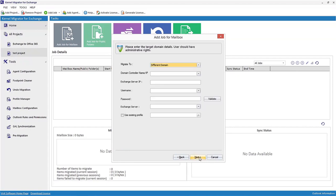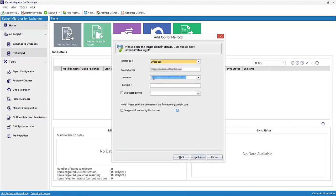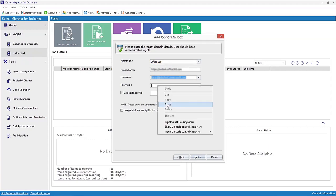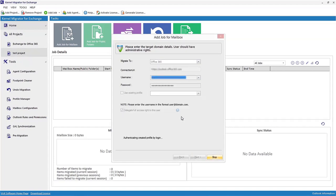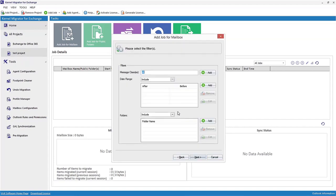In this dialog box, select Office 365 as a target and enter details like username and password. Here also you can use an existing profile and delegate full access rights to the user selected. Then click Next.